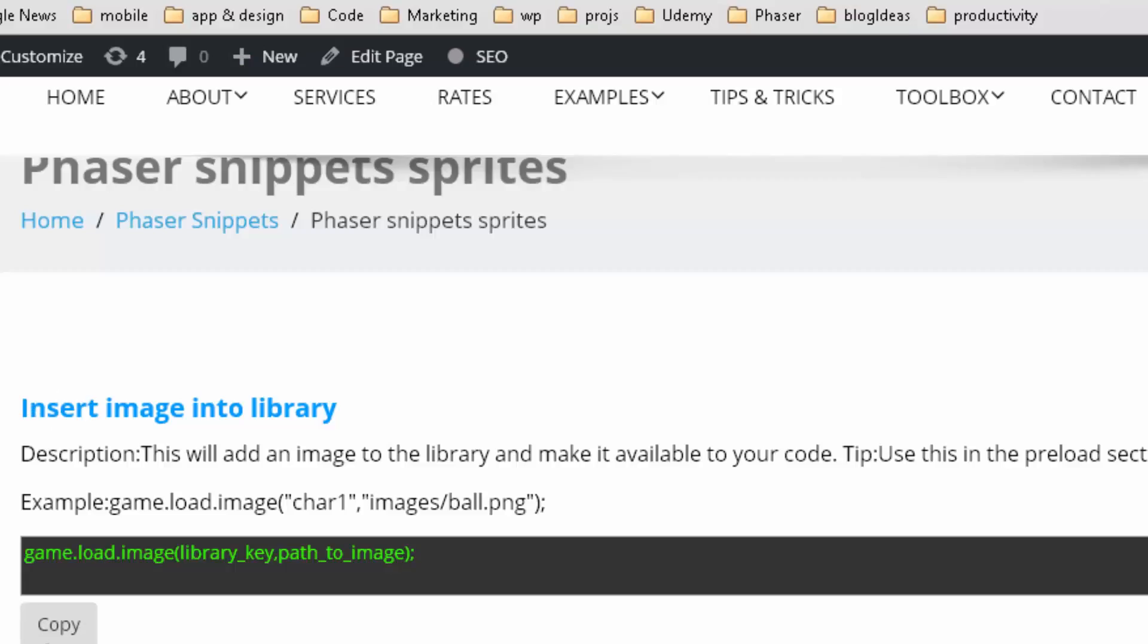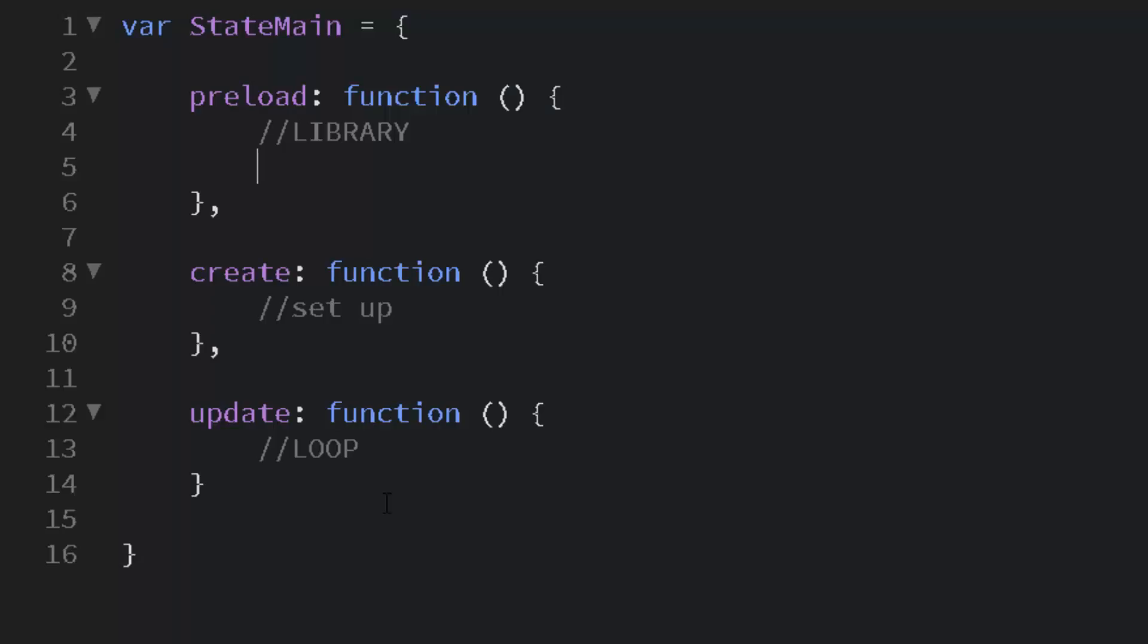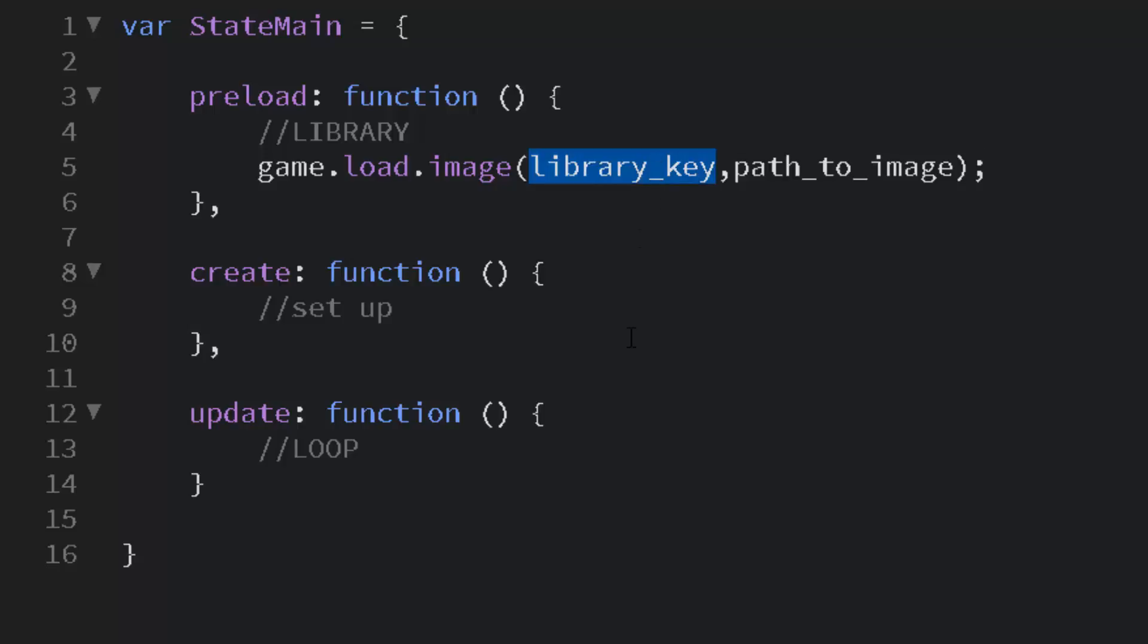Now let's preload the image into our library. That's that first snippet there and it simply says game.load.image. And it takes two parameters: a library key and a path to the image.